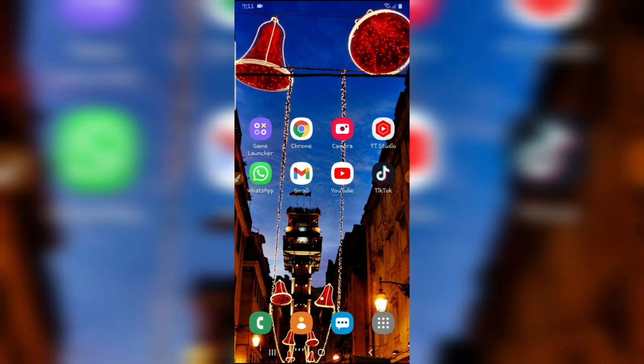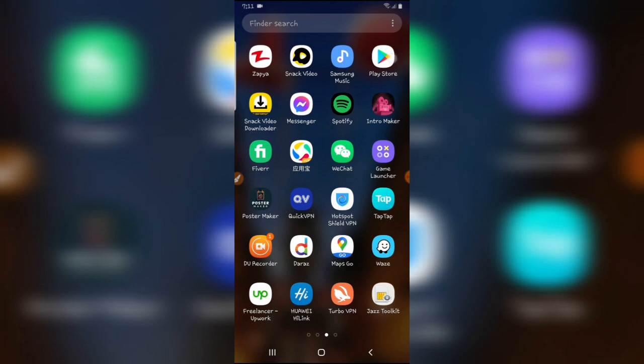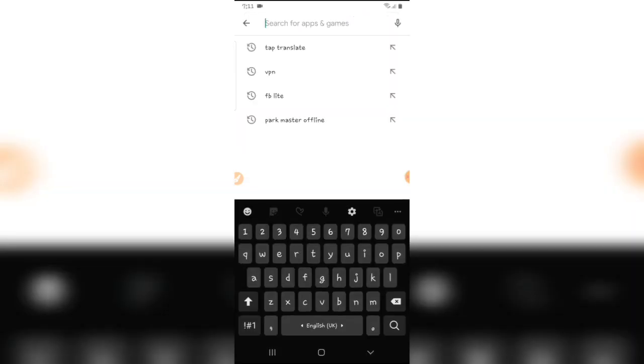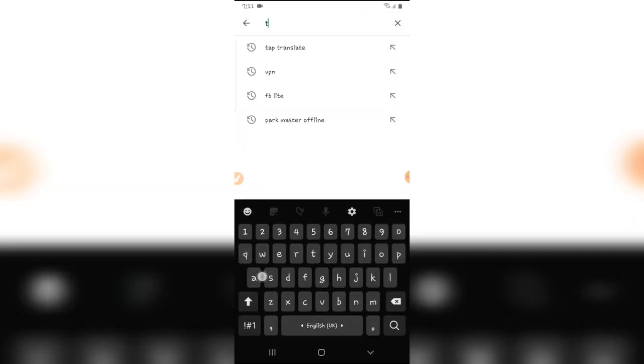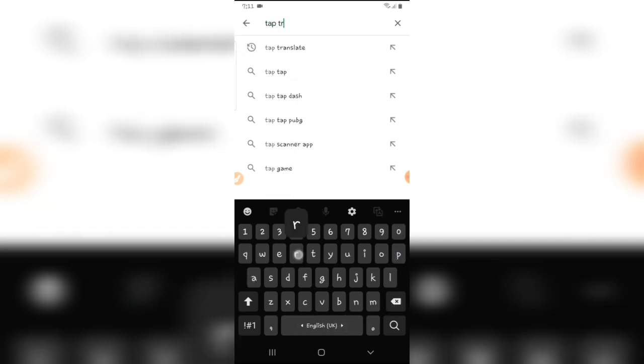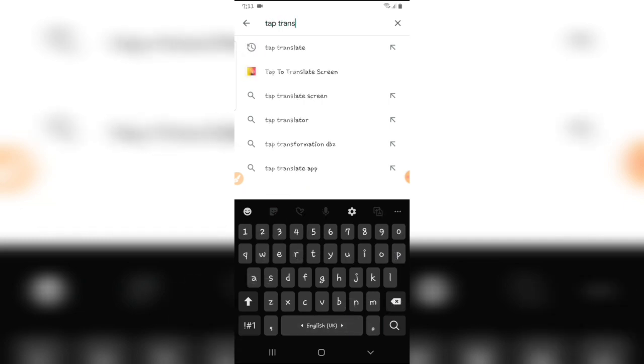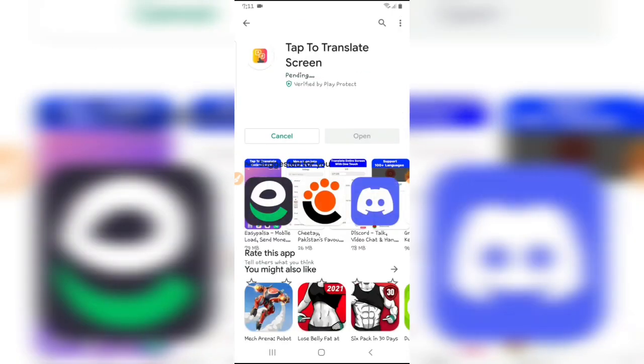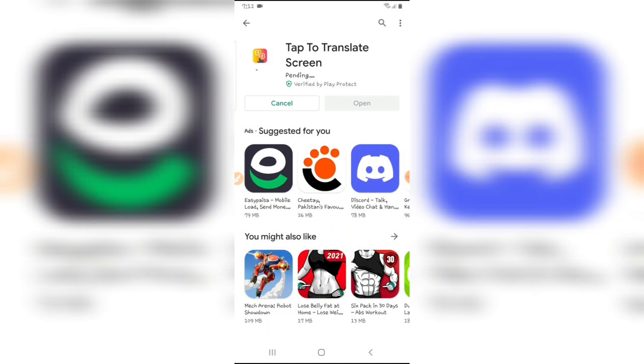First of all, open the Play Store app on your Android. Search for Tap Translate. Here is the app, tap to translate screen. Tap on install and wait for installing.